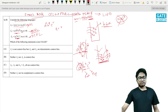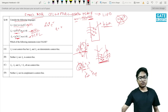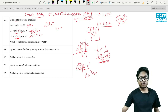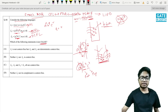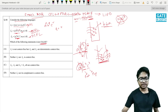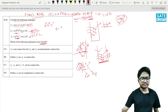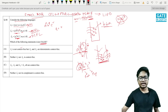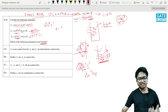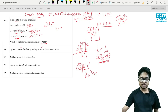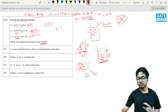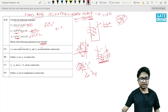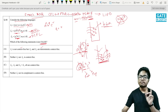Now checking the statements — we are marking the false ones. The statement 'L1 is not context-free' is true. The statement 'L2 and L3 are deterministic context-free' is also true. So we do not mark these as false answers.